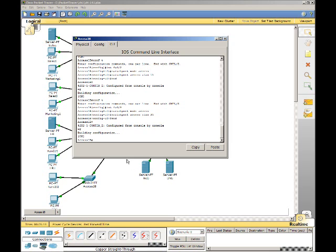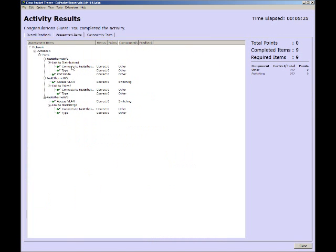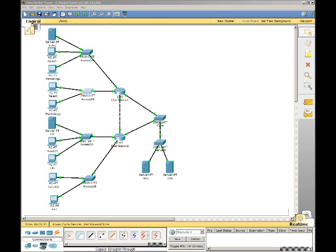To check our configurations by checking the Check Results button. And you can see that it's 100%. Step 3 wants us to verify our connectivity.